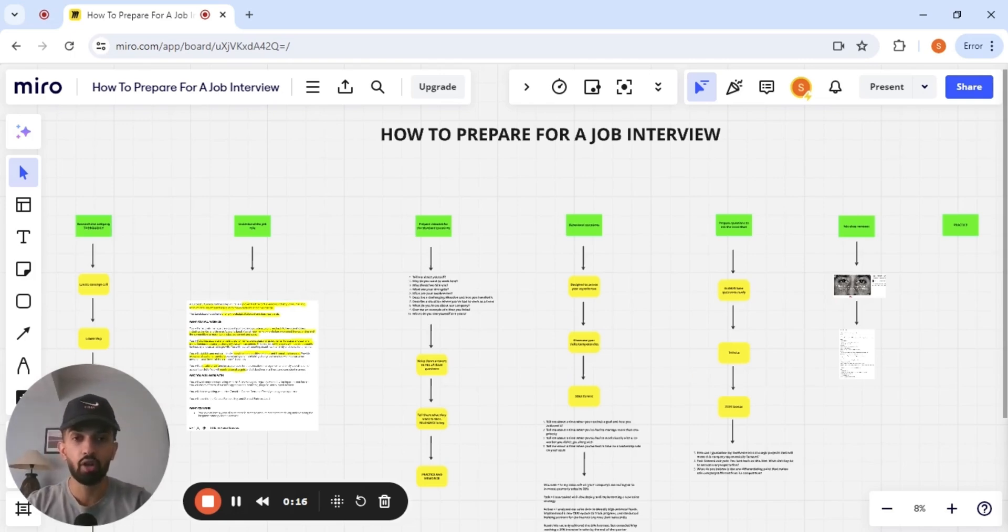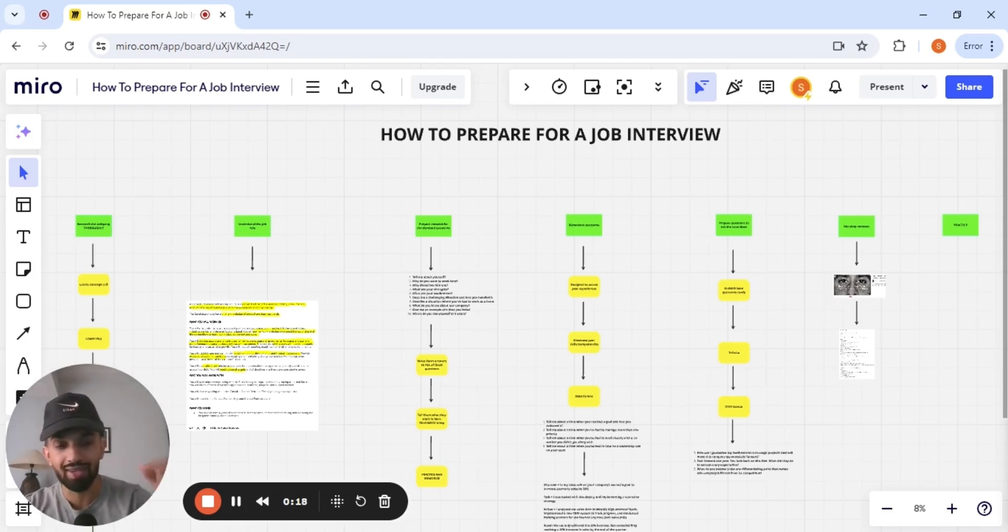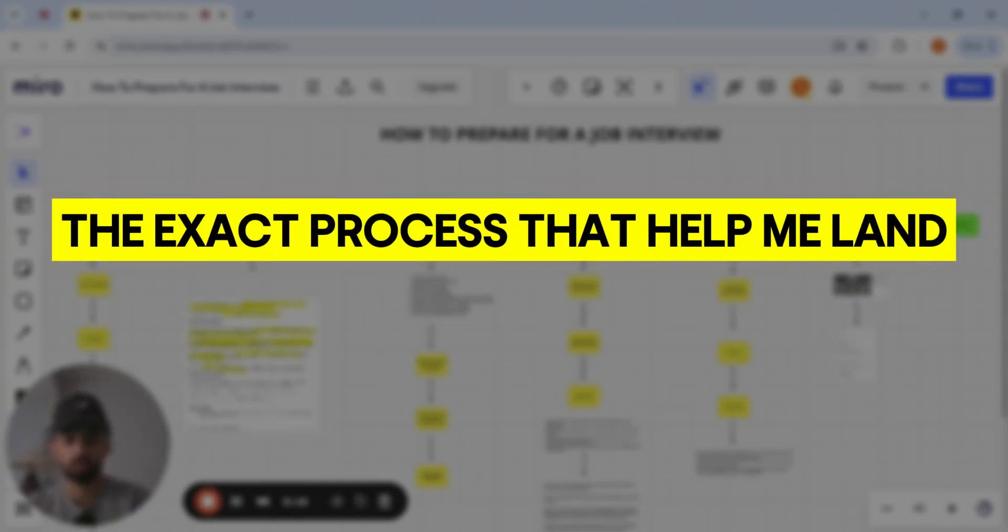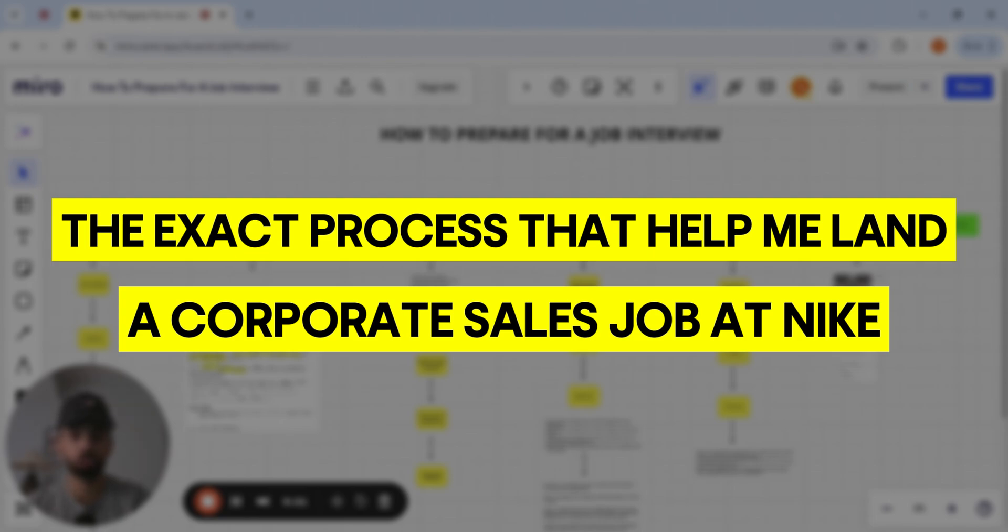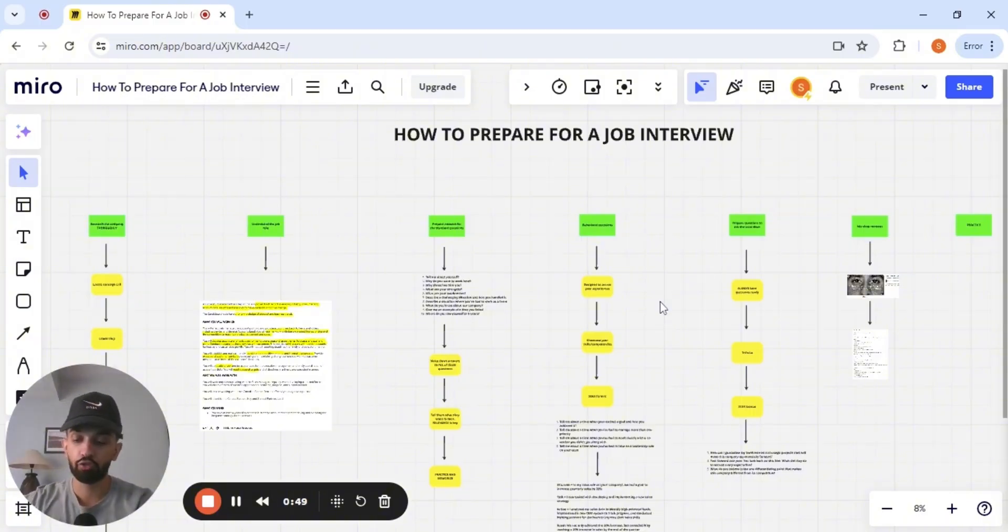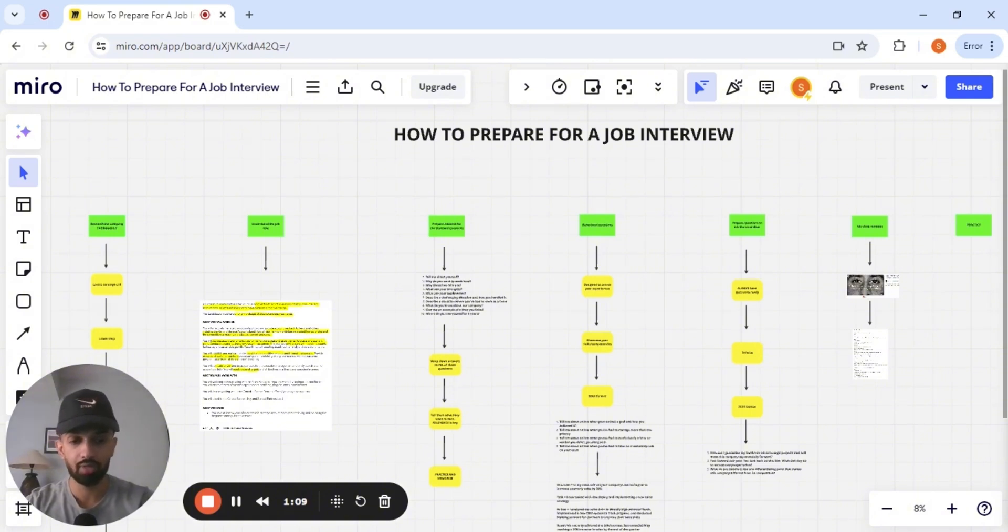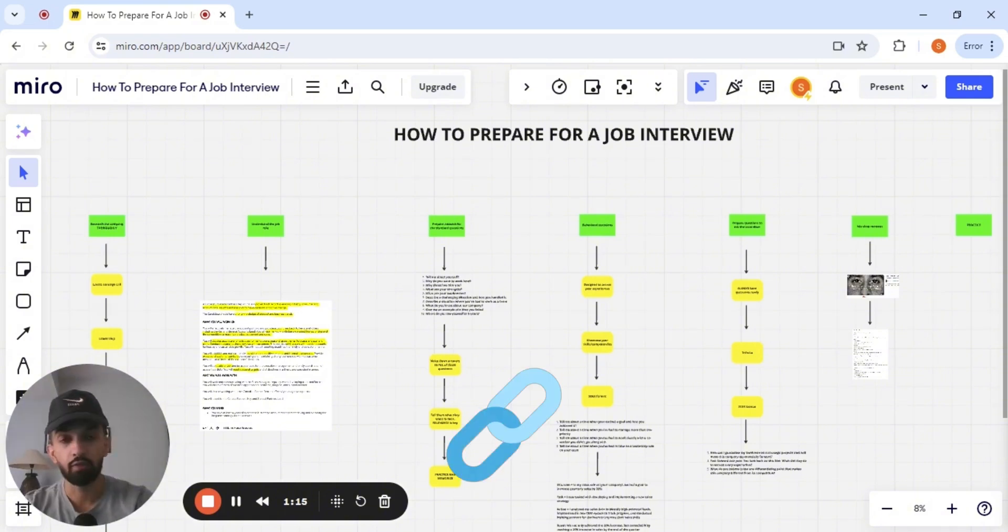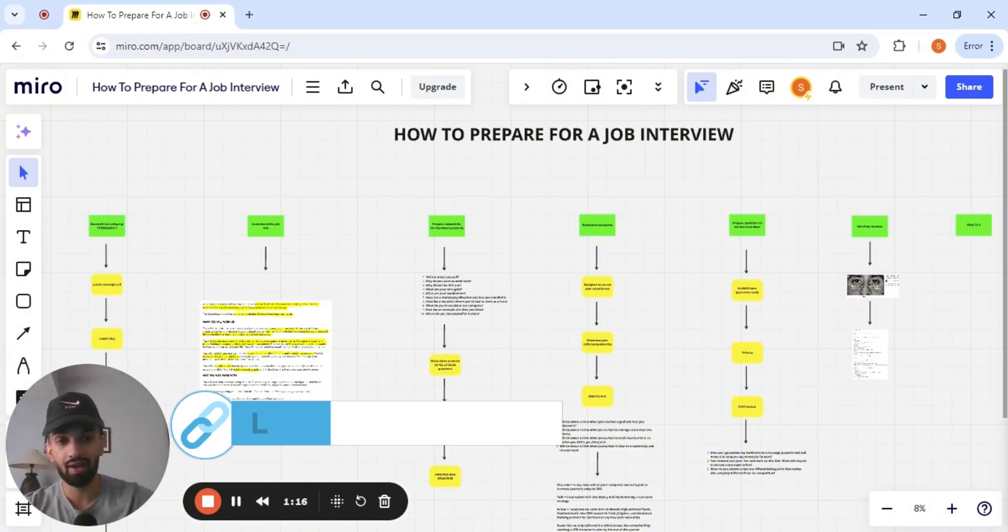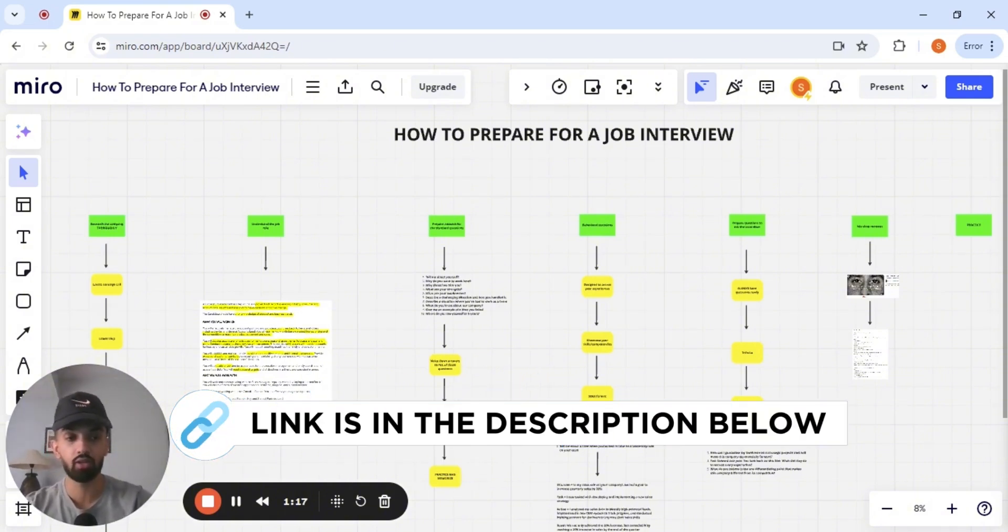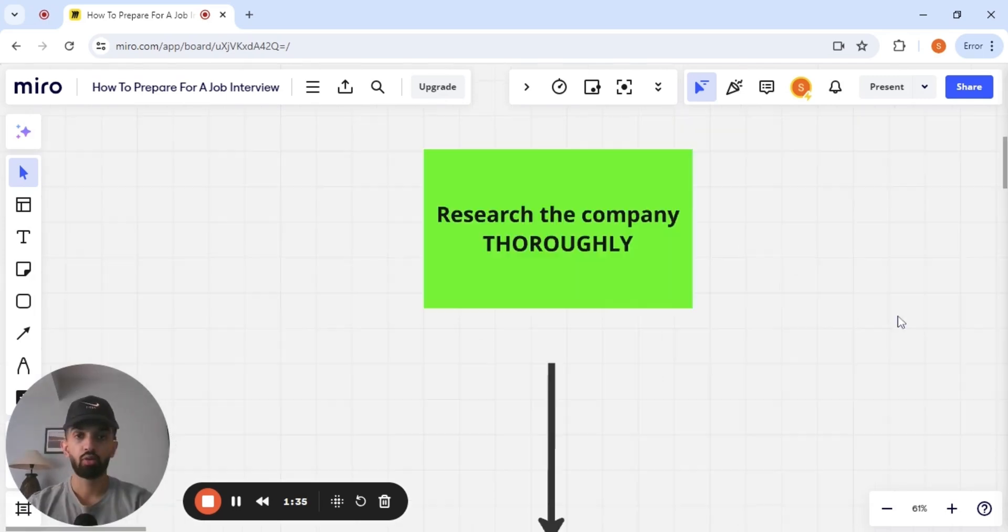If you want to ace your next job interview, I'm going to take you through the exact process that helped me land a corporate sales job at Nike. If this is your first time on the channel, my name is Sash. I teach people how to land high paying sales jobs at the companies that they want to work at. If you need help with that, tap in with me in the description below and we'll get on a call.